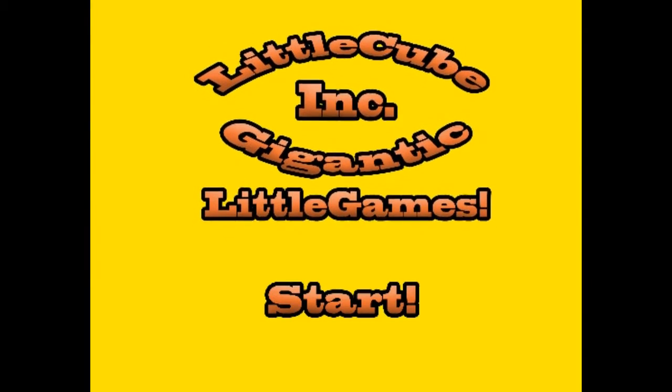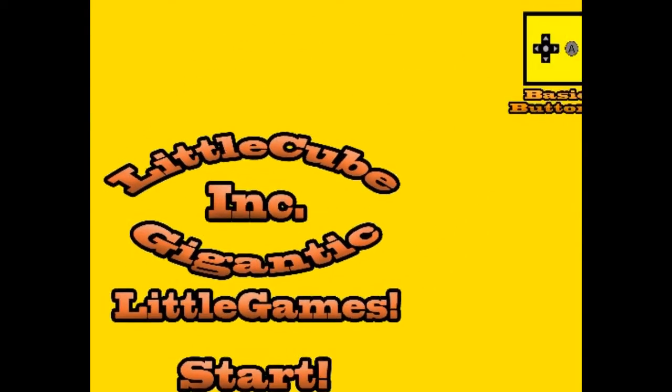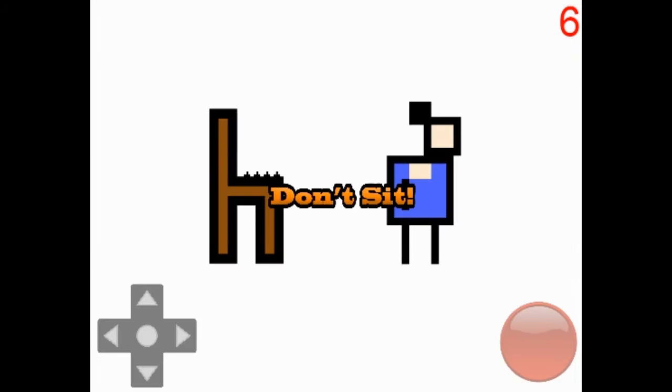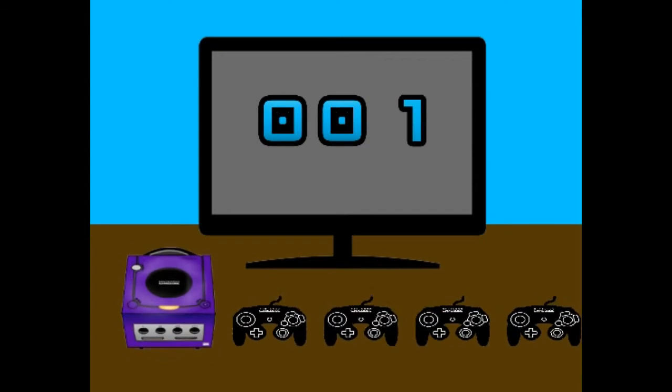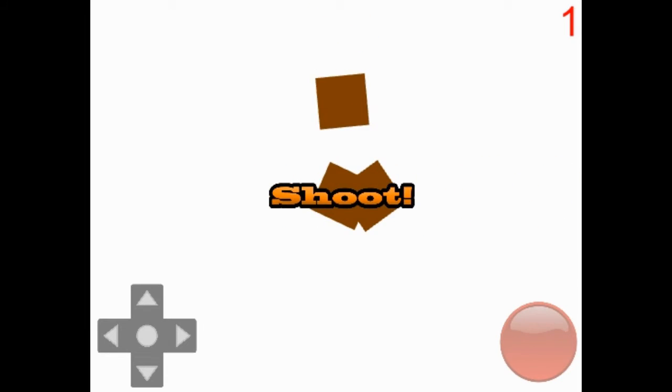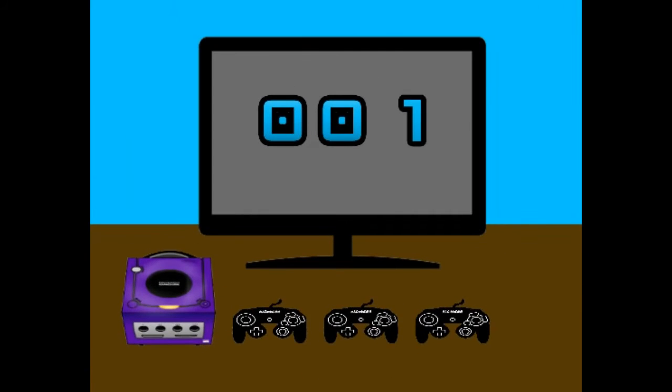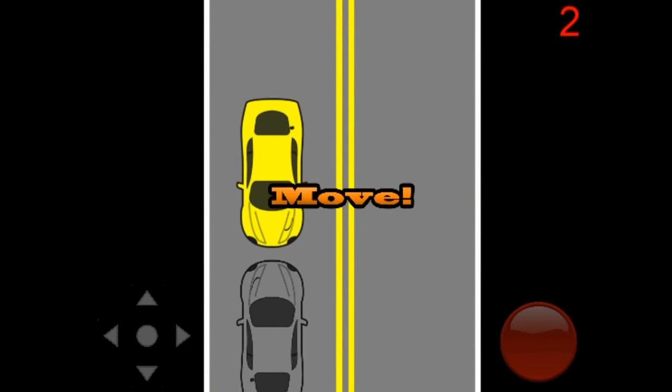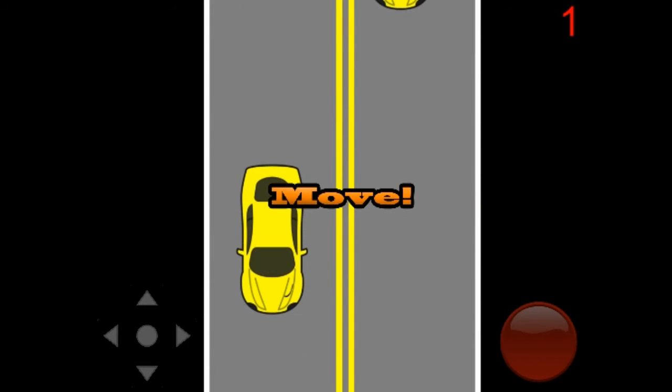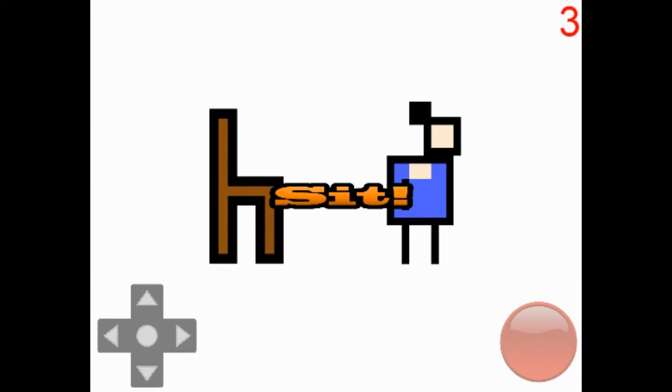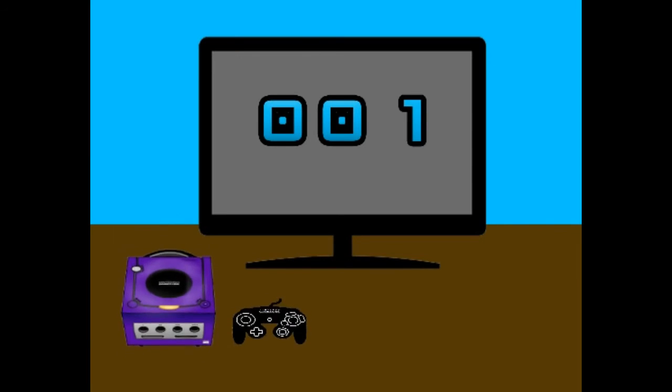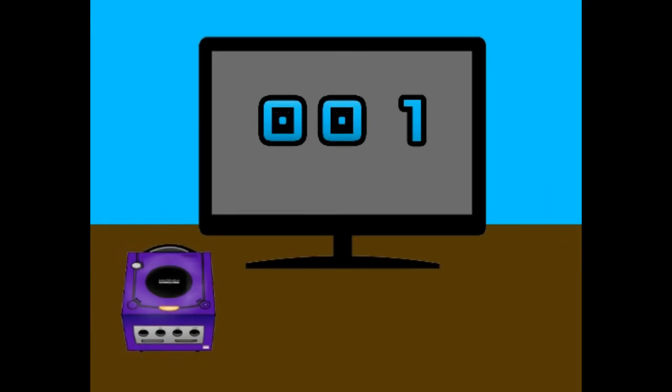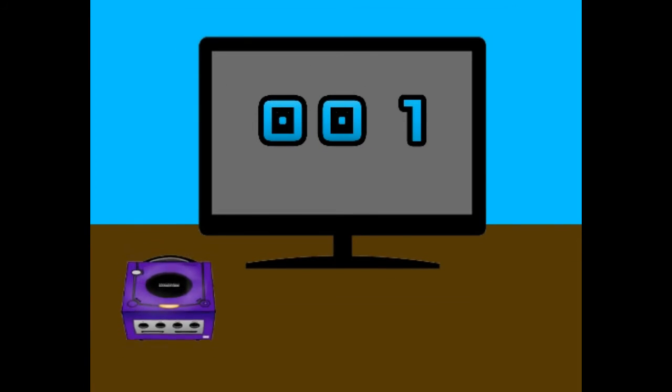Next. Playing Little Cube Inc. Gigantic little games. Basic buttons. This set of minigames uses a directional pad and one button. Don't set. These are like Wario style games I guess. I don't have a directional pad right? Do I need to click it on the screen? Because that's not working. Should I have like a controller for this? You have to hit like the directional pad on the screen. Okay. So this is a lot of clicking really.